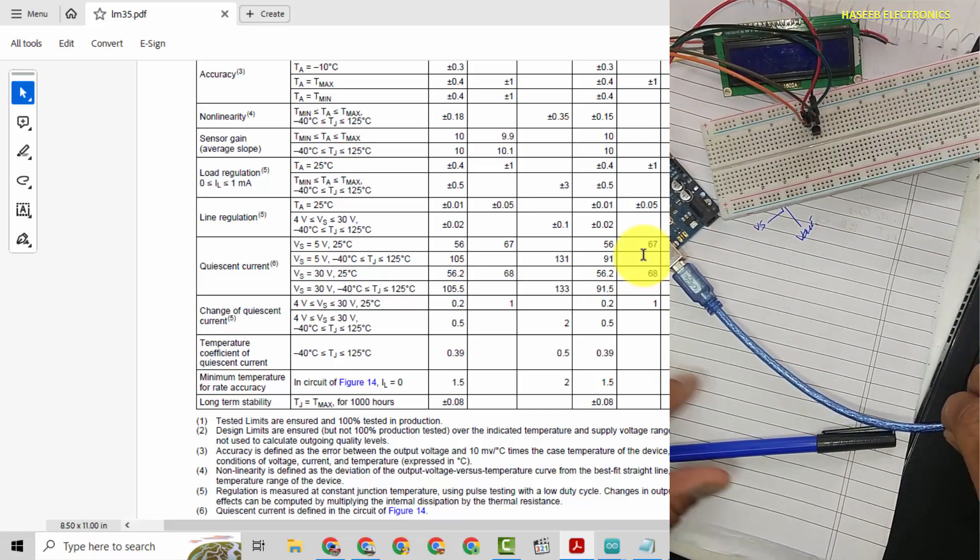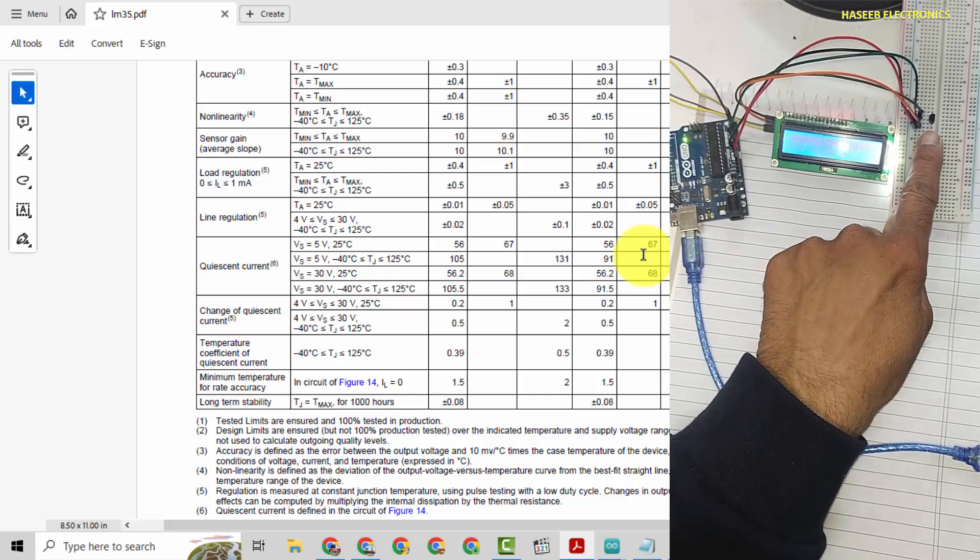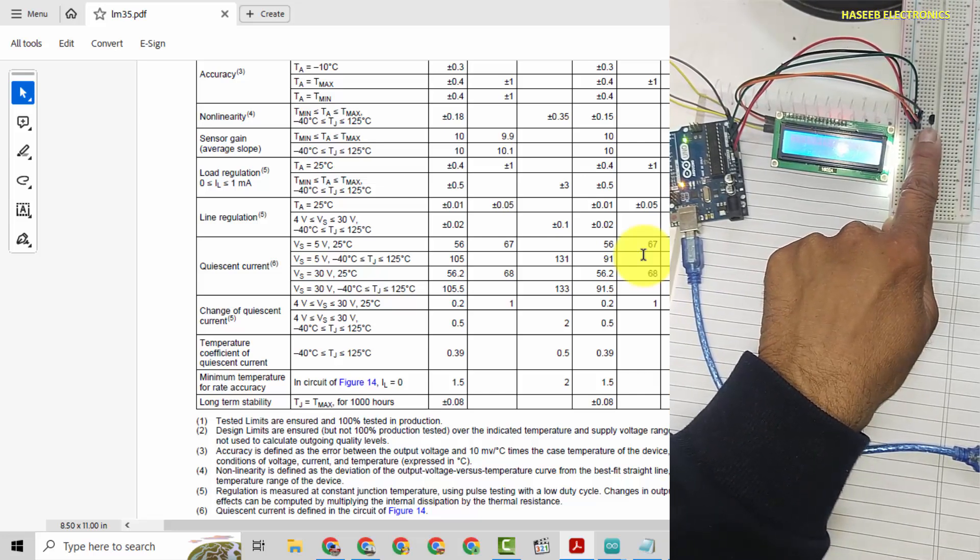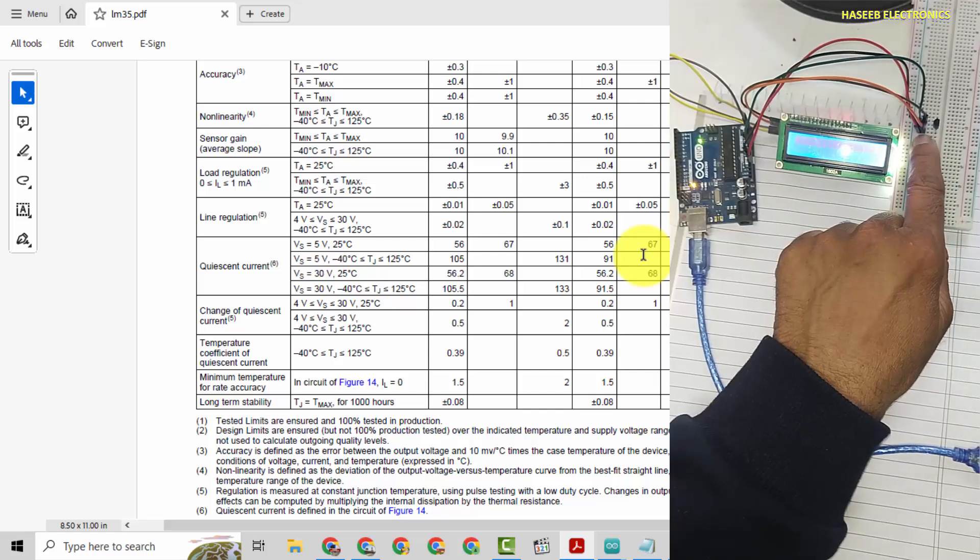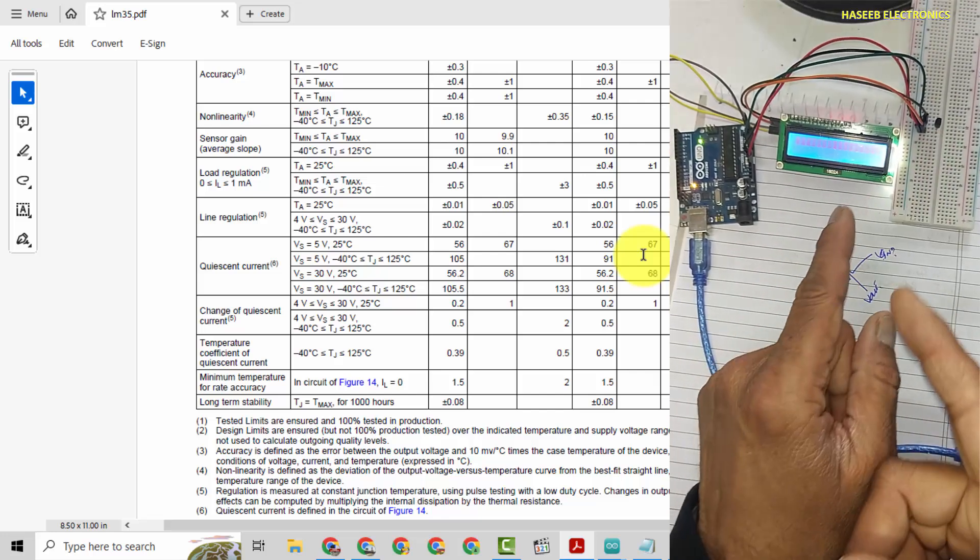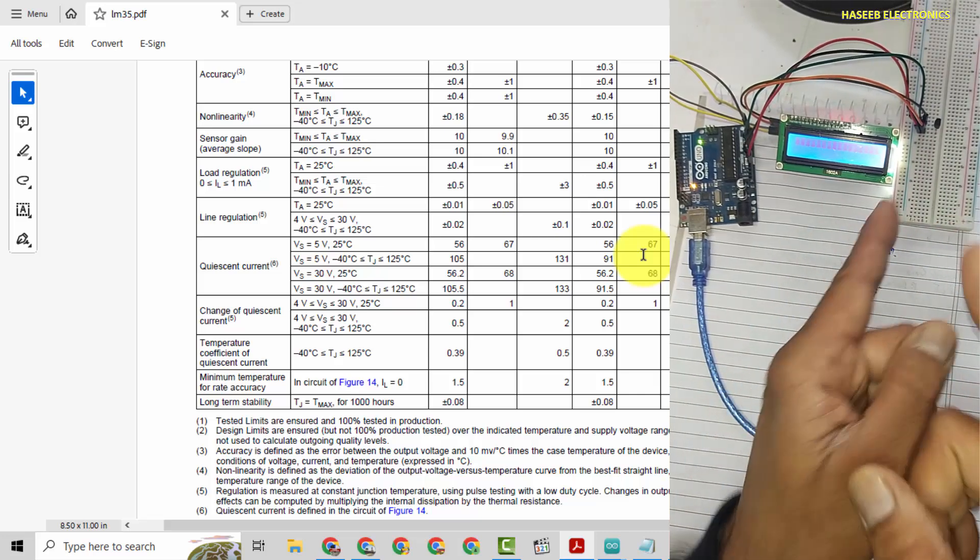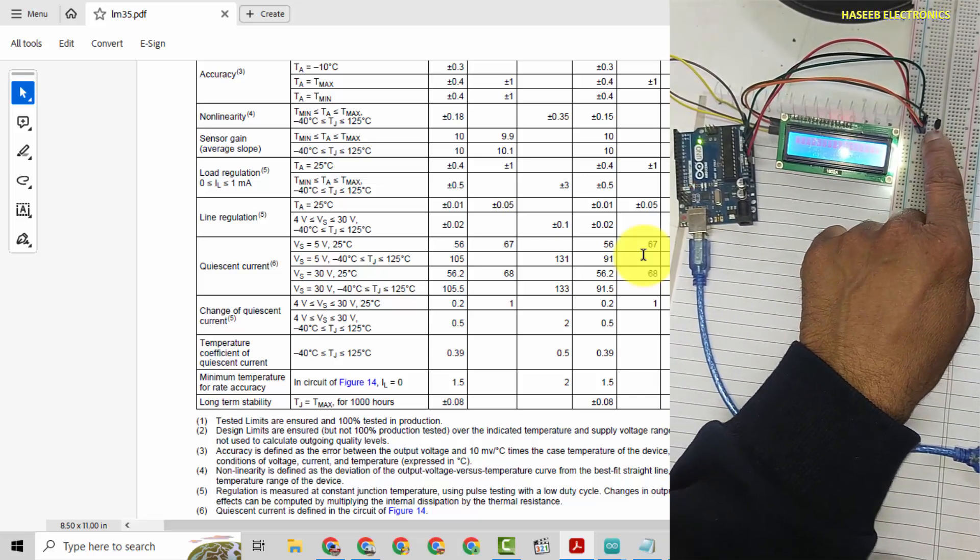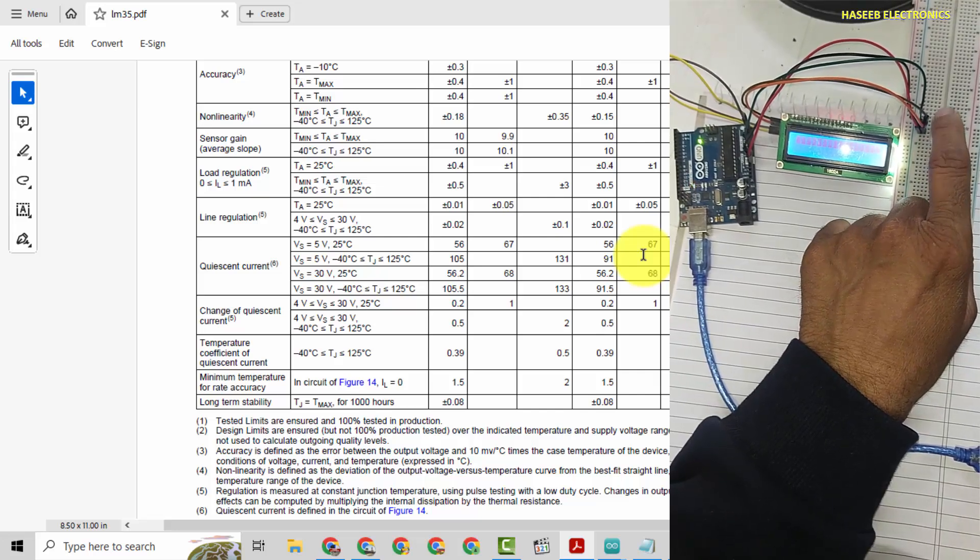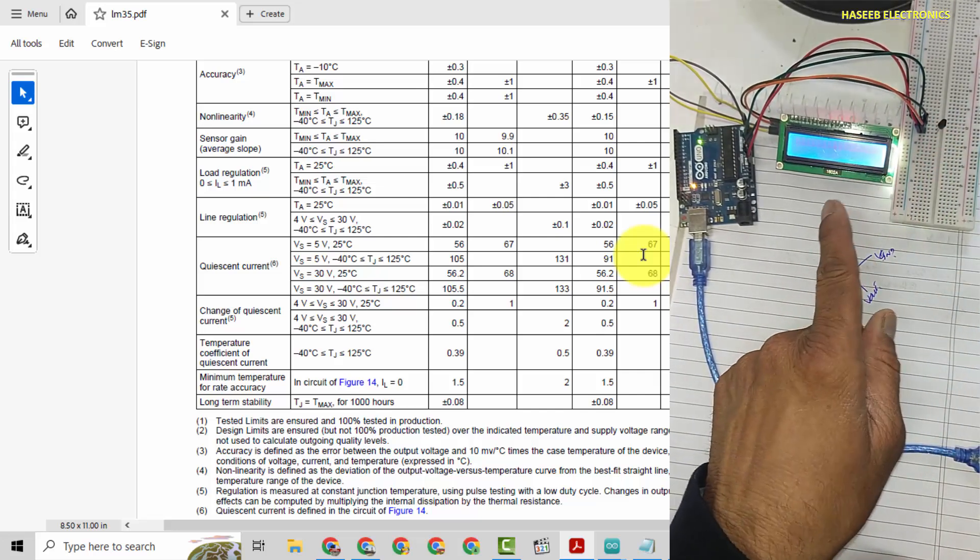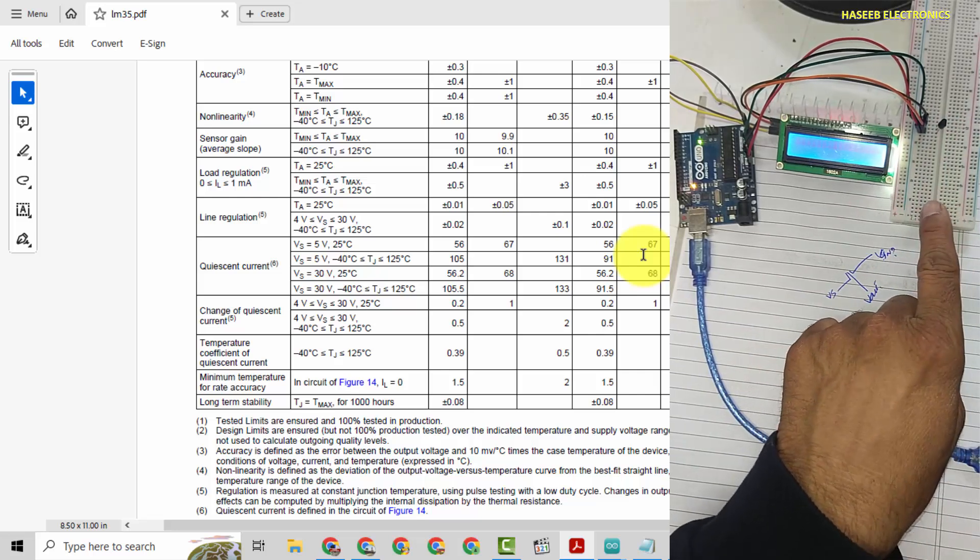SCL A5, SDA A4, 5 volt to 5 volt, ground to ground. These are the connections. I will open Arduino IDE. Now we will measure voltage from the sensor output at A0 pin. When we will apply 5 volt and ground, it will provide relative voltage to the surrounding temperature.